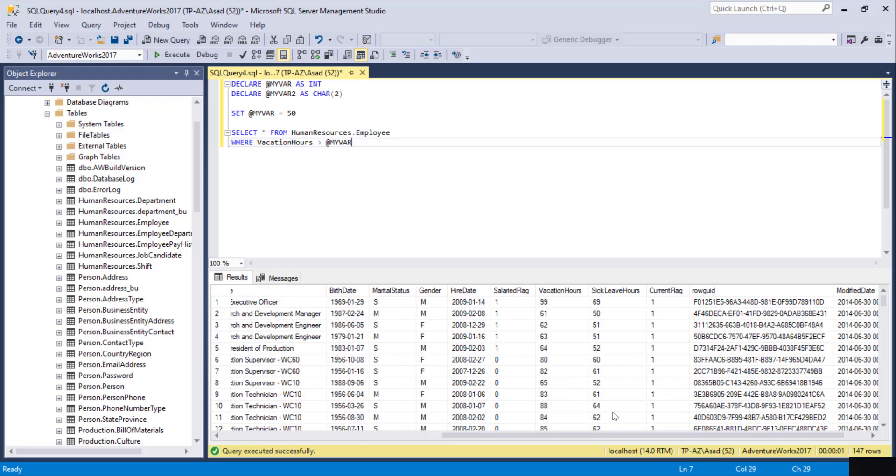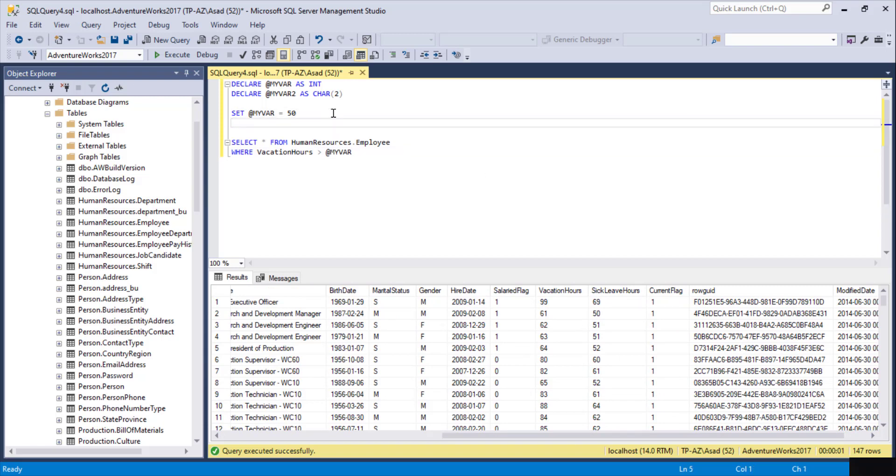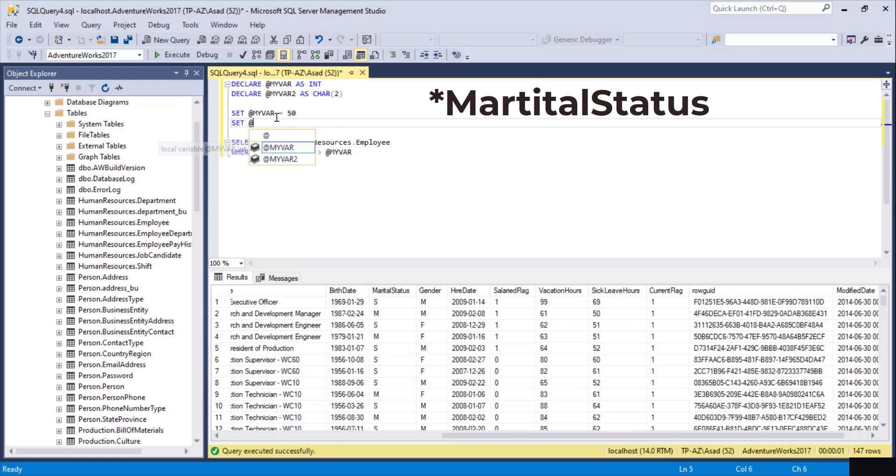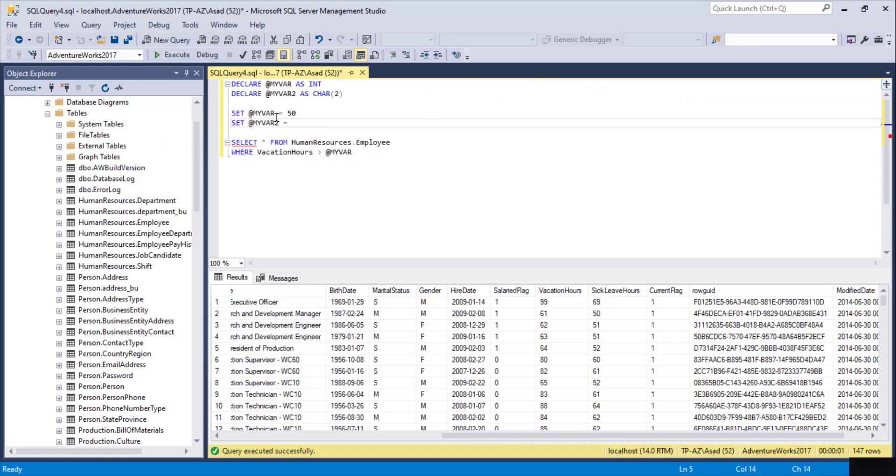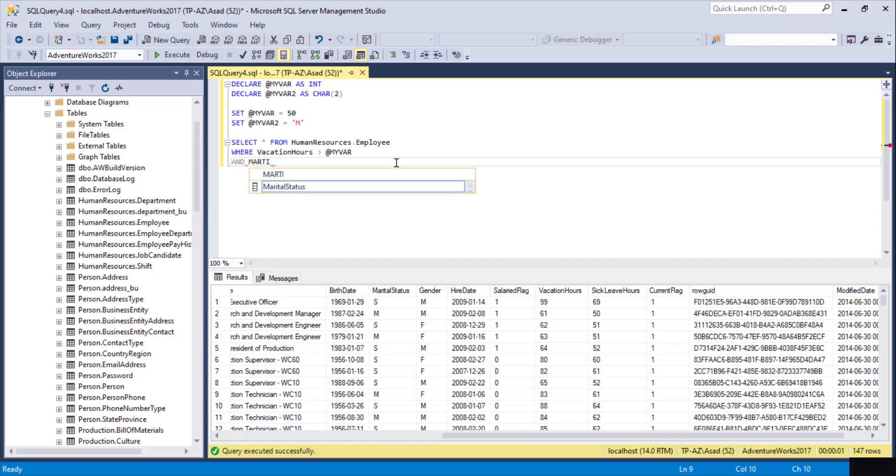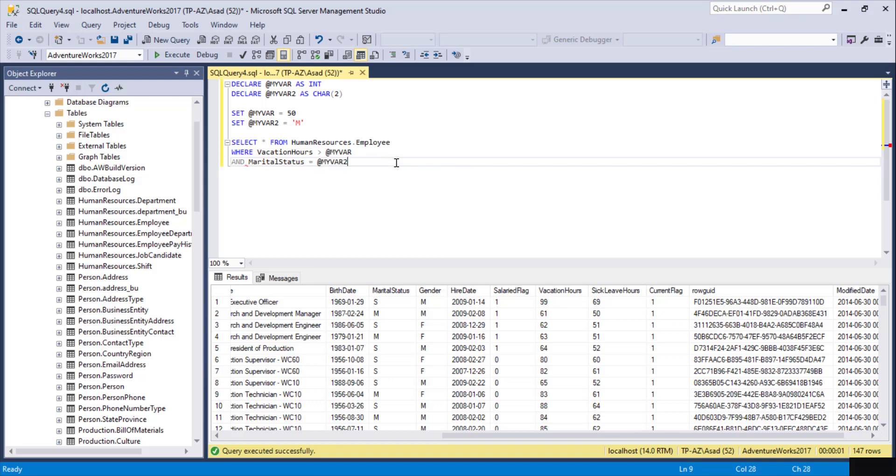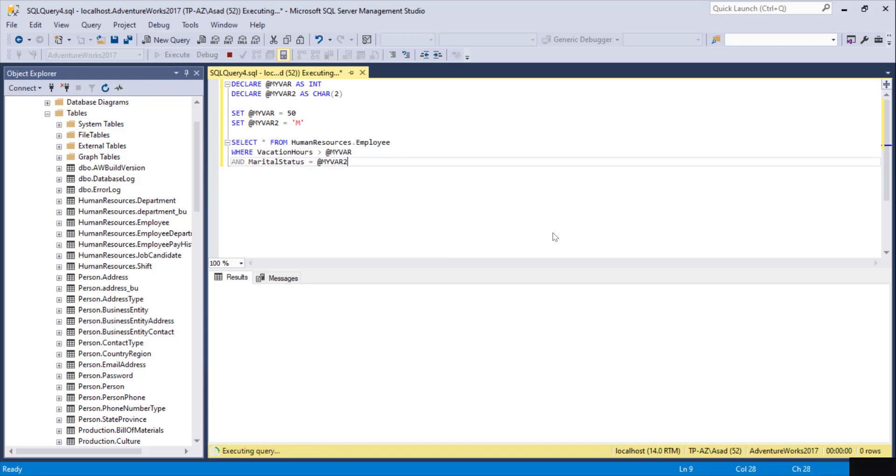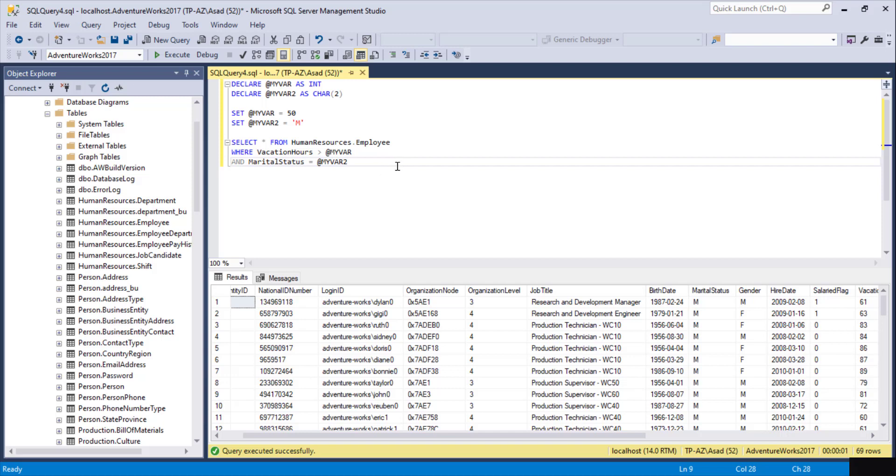We can also have one more filter for gender. Our variable 2, we can set our gender here. MyVariable2 can store the value for gender. Here I can do AND MaritalStatus equals @MyVariable2. I'm going to execute it now. It's going to filter all the employees where vacation hours is more than 50 and the marital status is M for married.